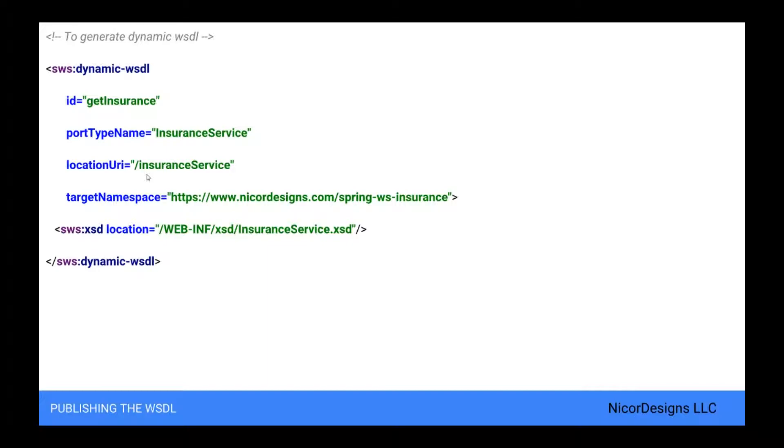Hence, if the service is deployed to different contexts, we don't have to change the URI manually. For the location transformation to work, we need to add an init parameter to the Spring WS servlet in web.xml.